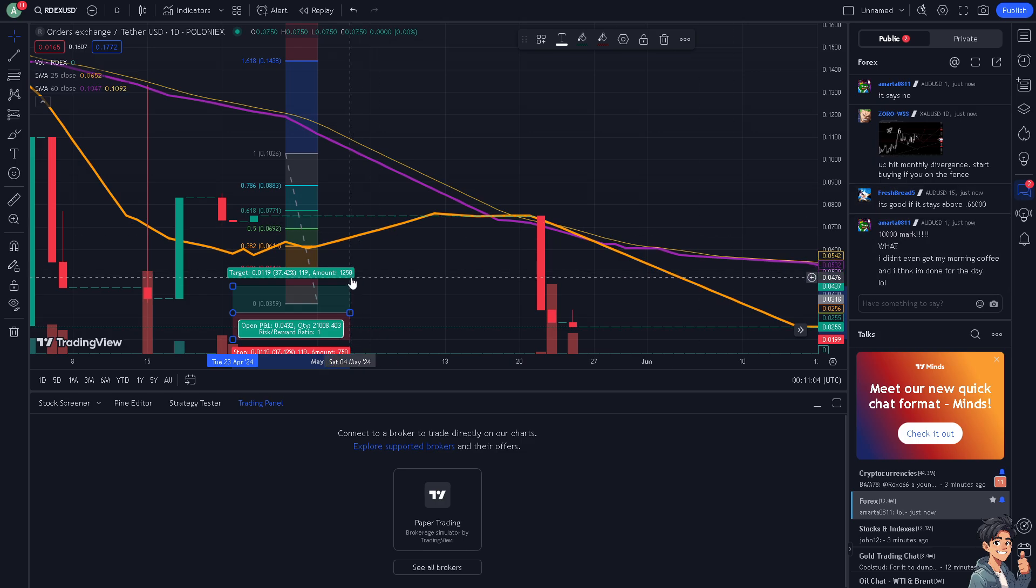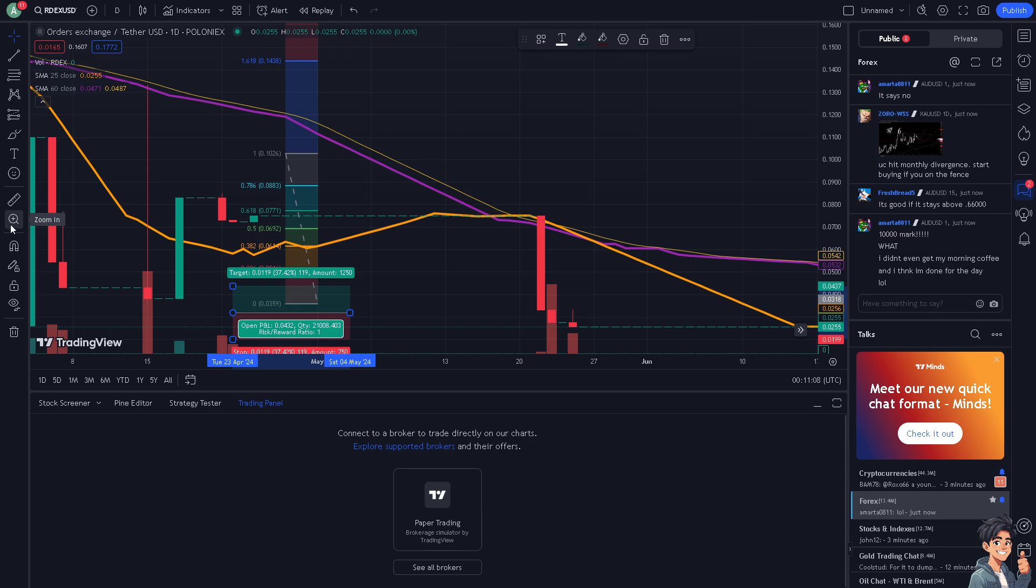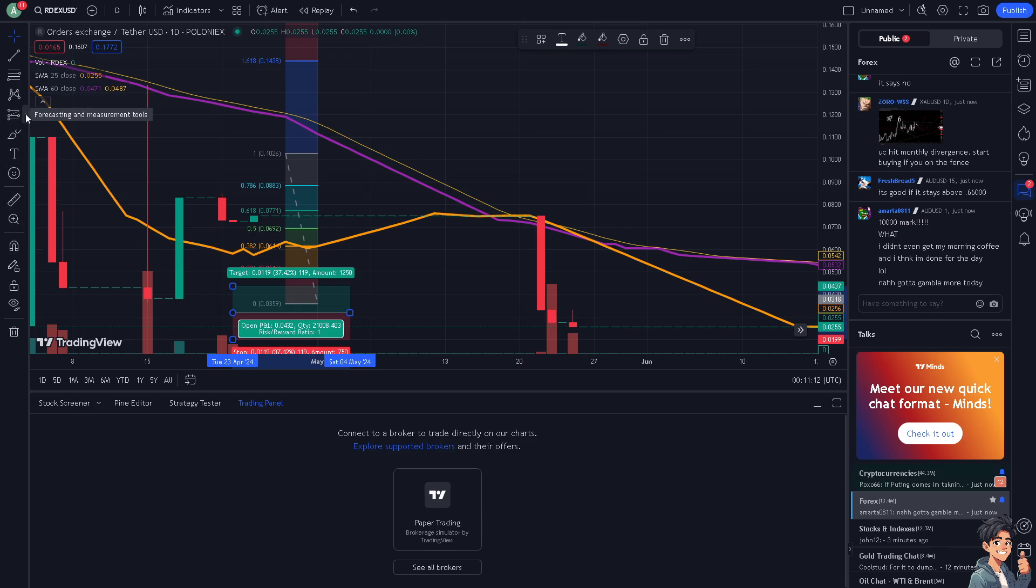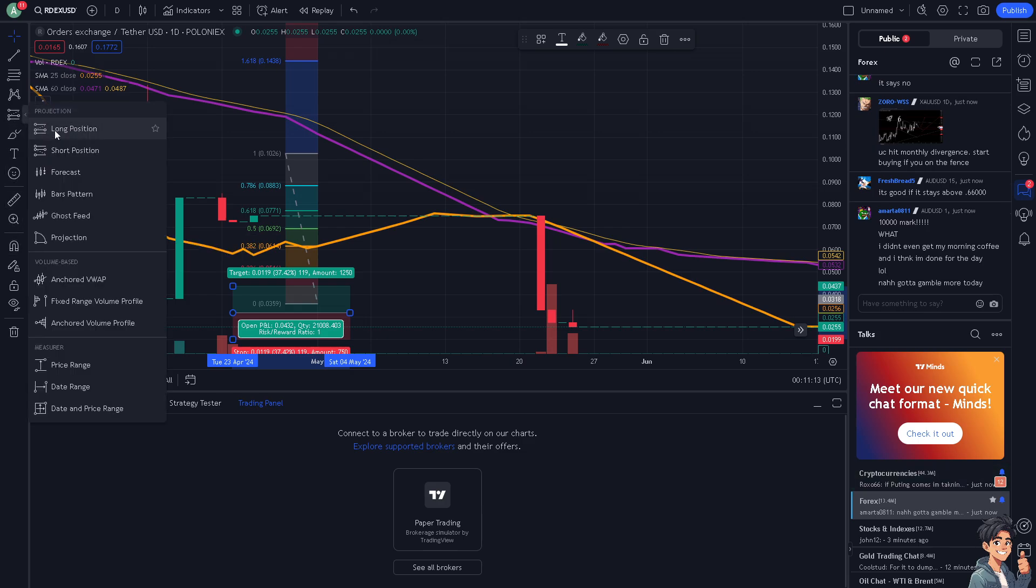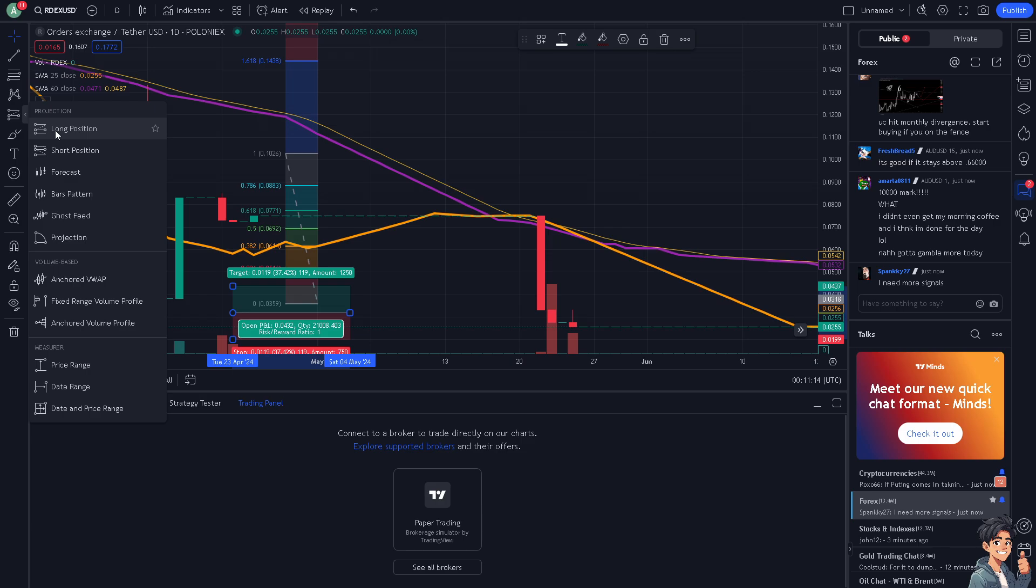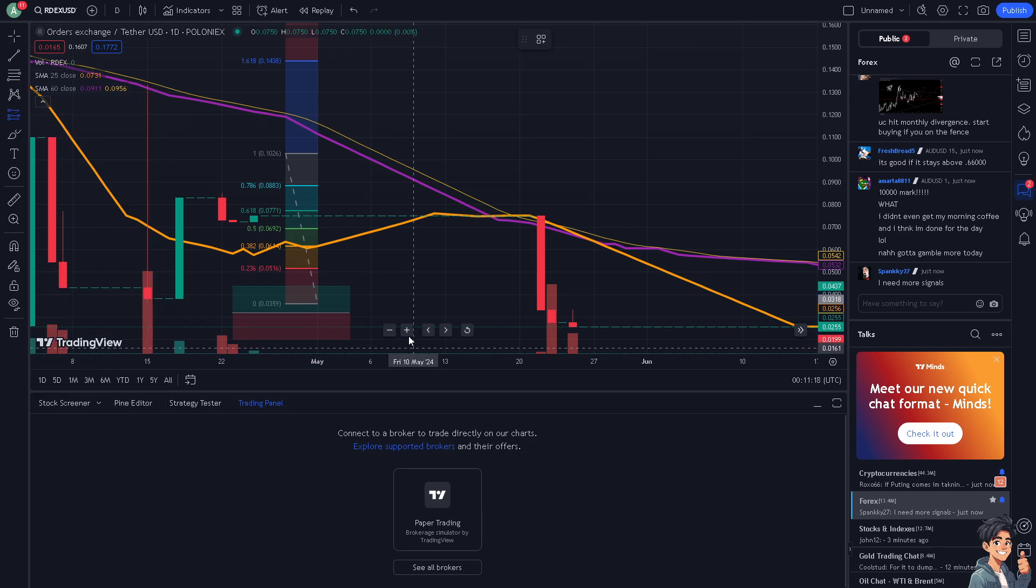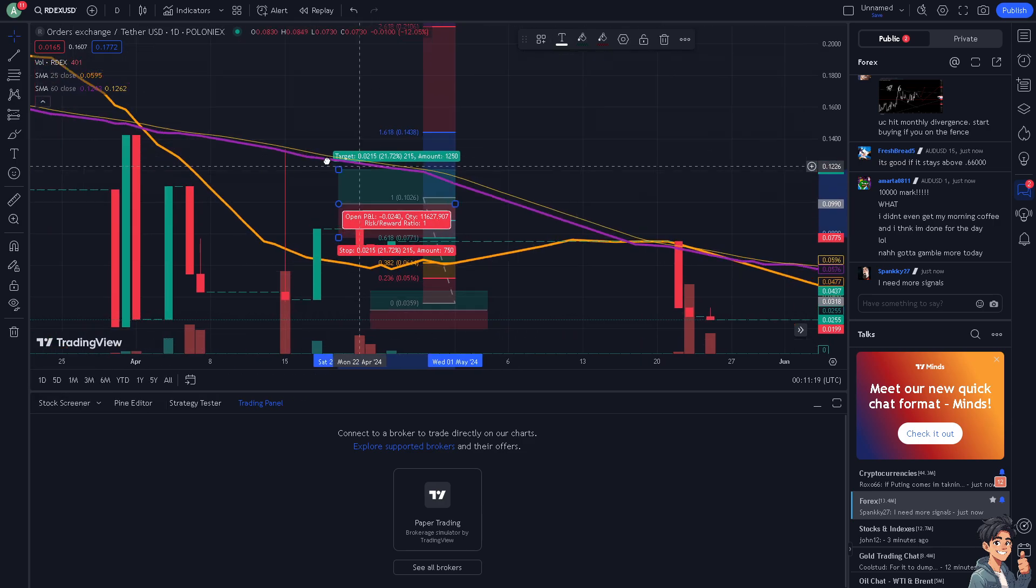Once you are on TradingView, you need to draw a long or short position. You see right here you can draw a short and long position. Let me do that right now.